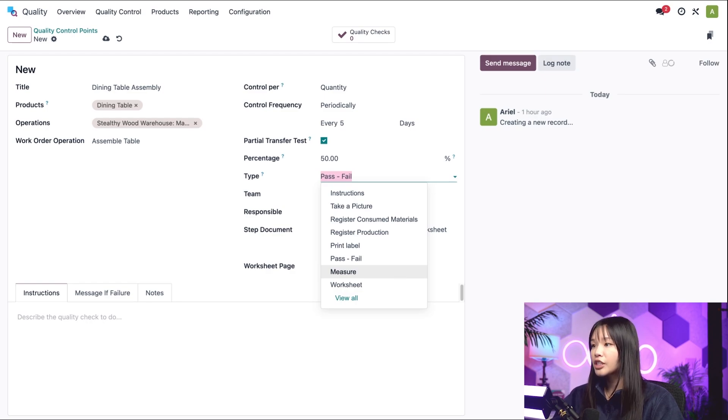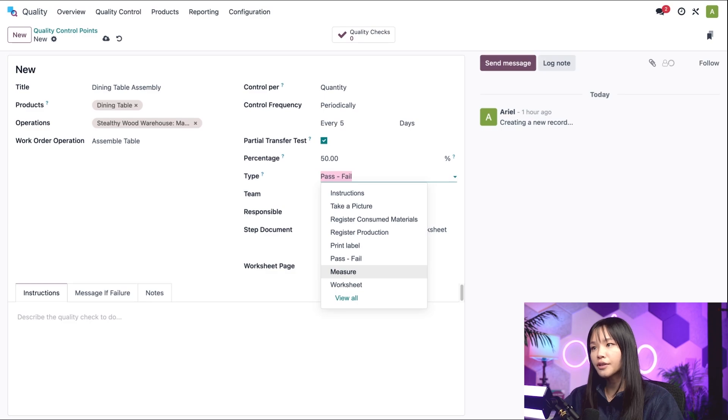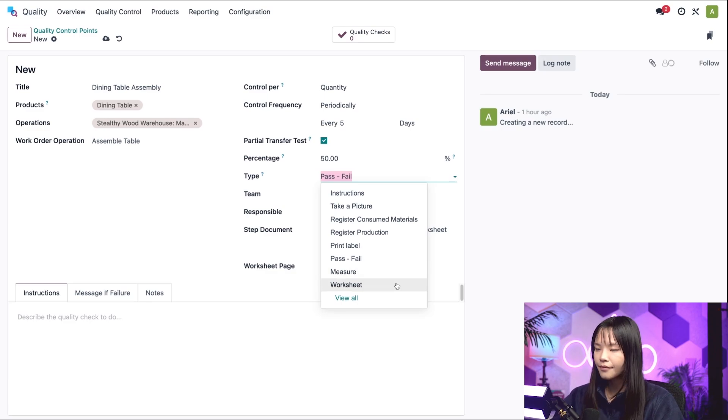Pass-fail is used for checks where a product either passes or fails a specific criteria. And measure requires a measurement to be taken. For the check to pass, the measurement must be within a certain tolerance of a norm value.